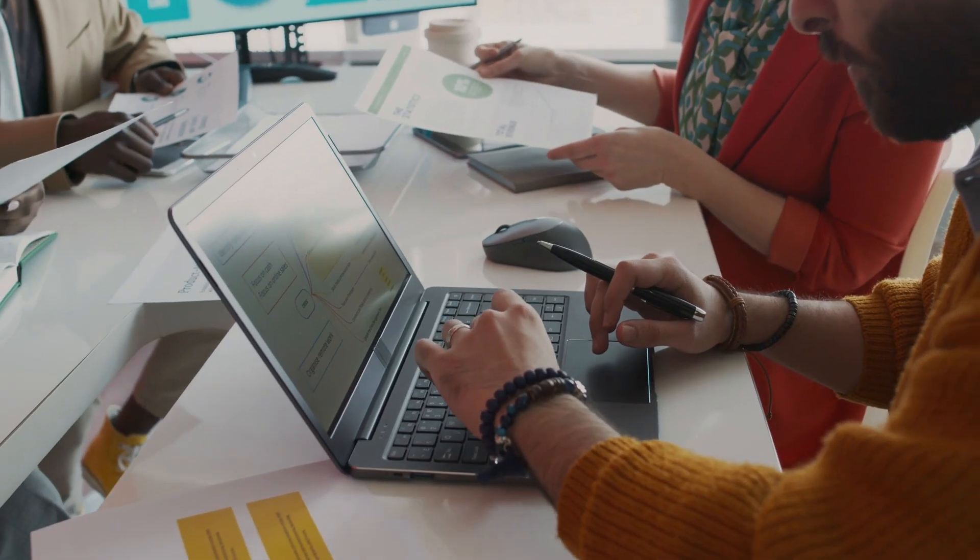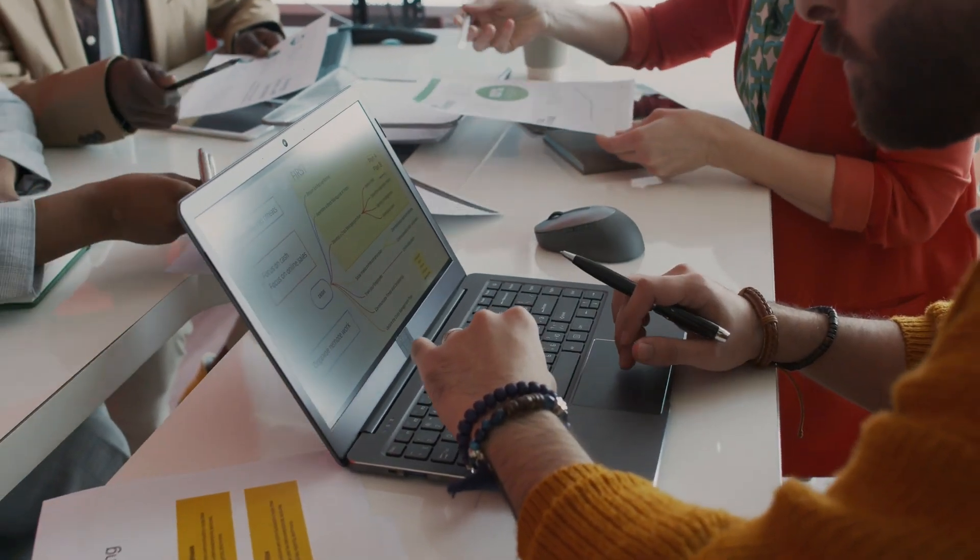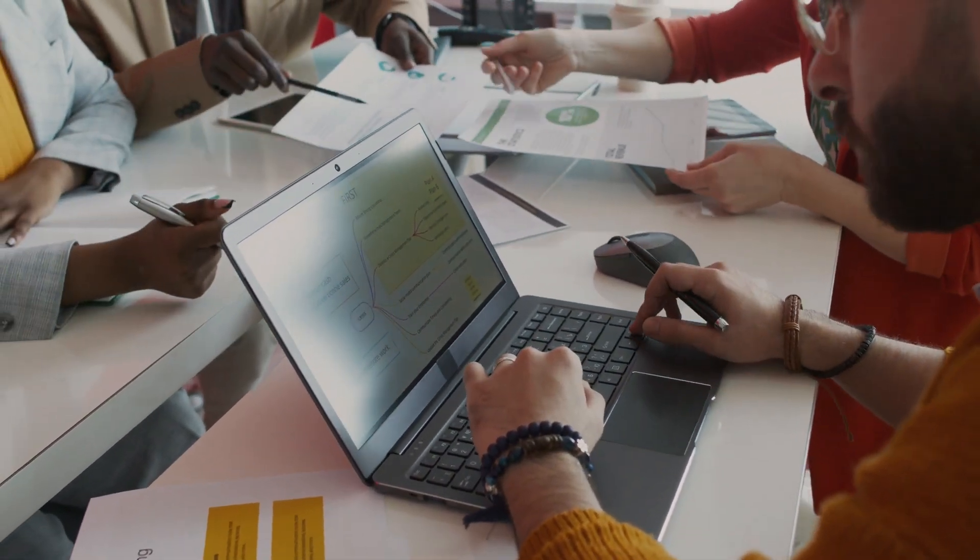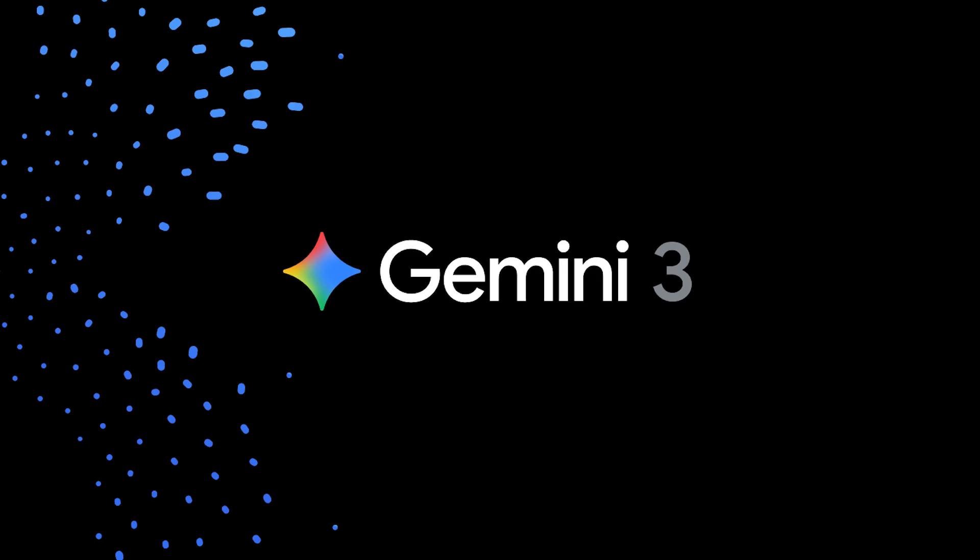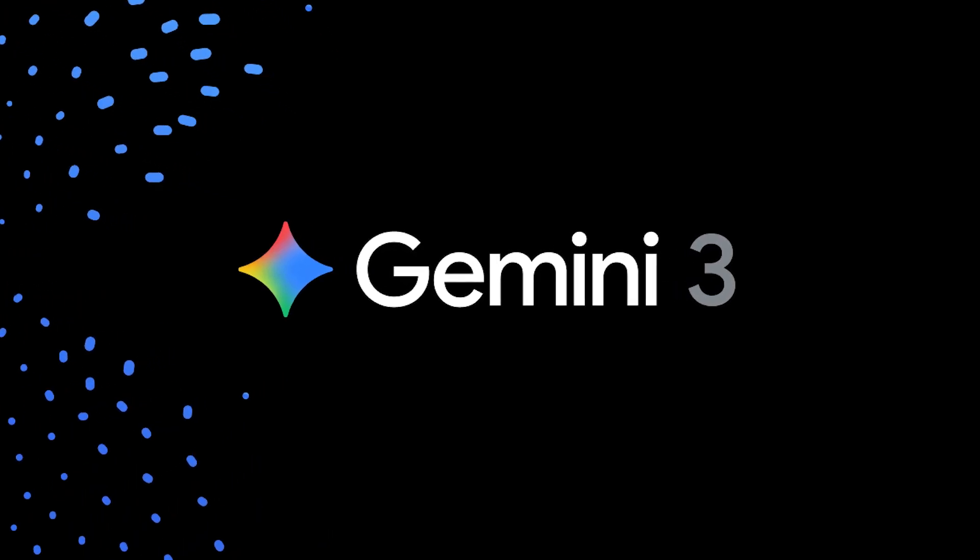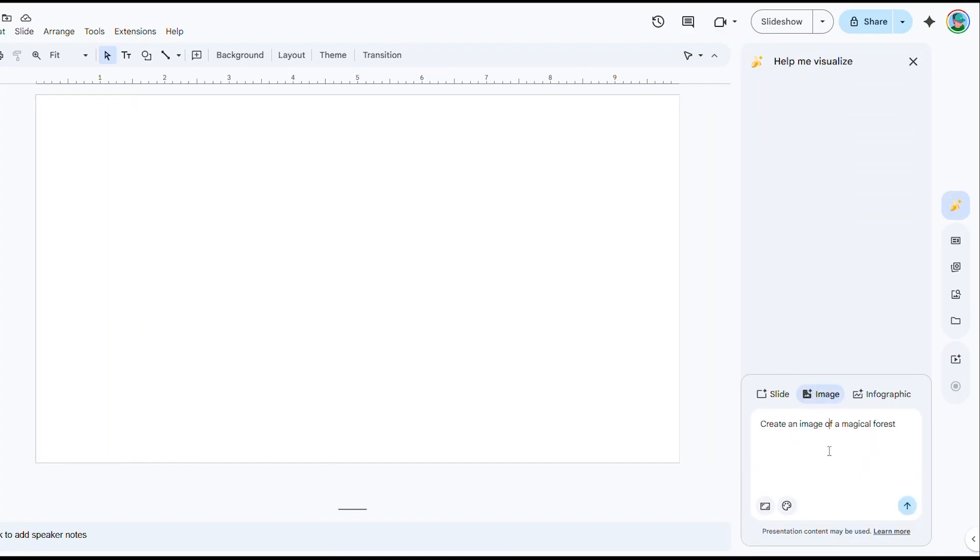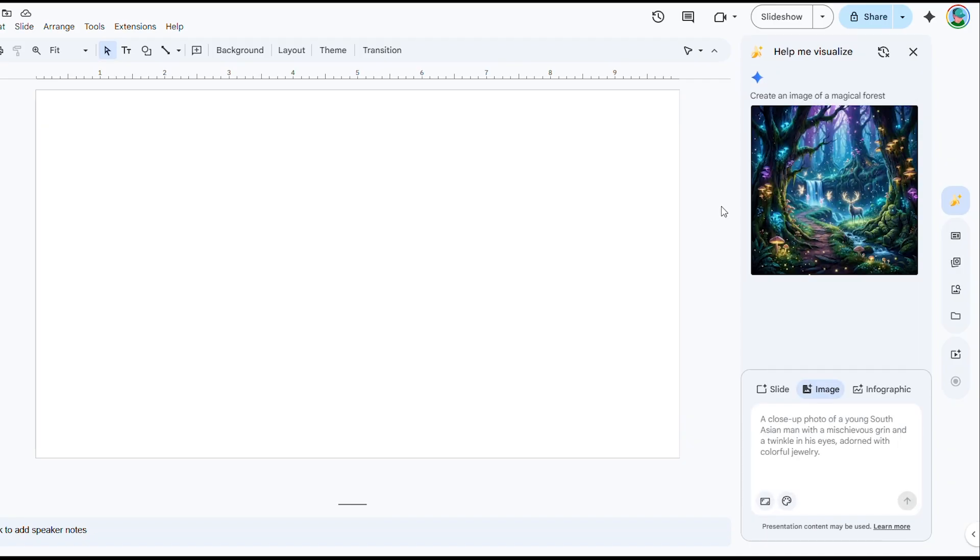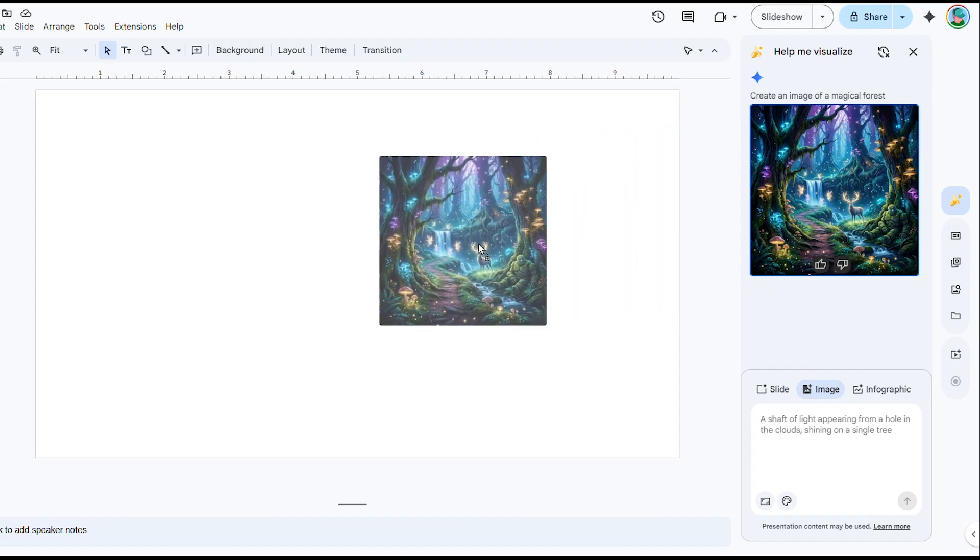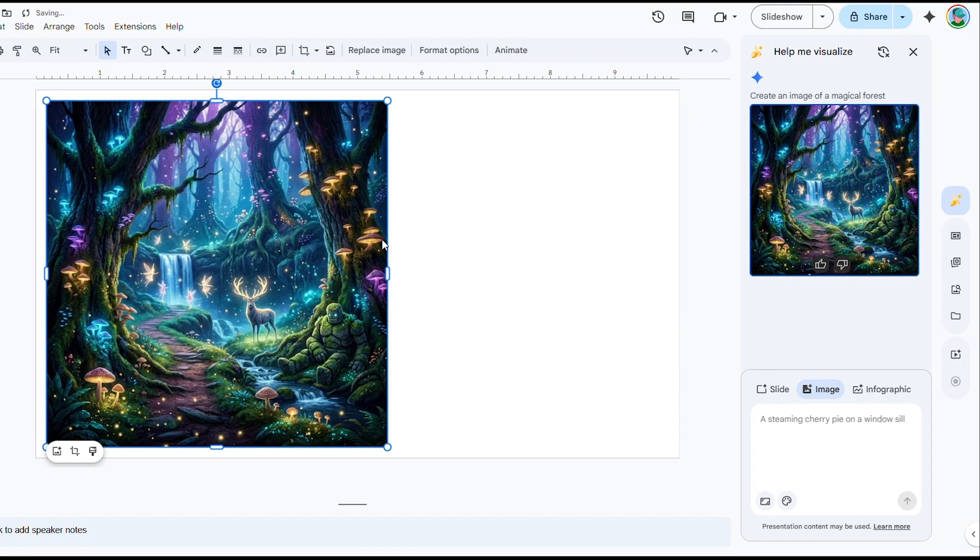And if you're working with presentations, this next hack will blow your mind. Gemini can generate custom images for your slides on demand. In Google Slides, there's a generate image tool. With a simple prompt like create an image of a magical forest or design a conceptual chart, Gemini produces an original image you can drop right into your deck. Google's Workspace update notes that with one prompt, you can create original images for your presentations.